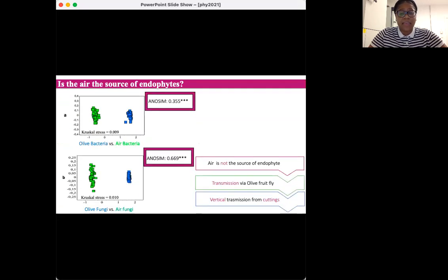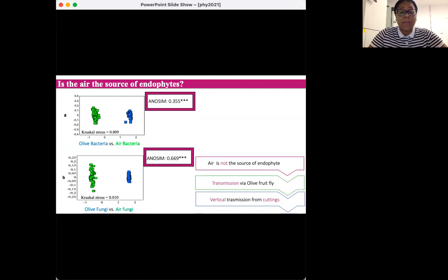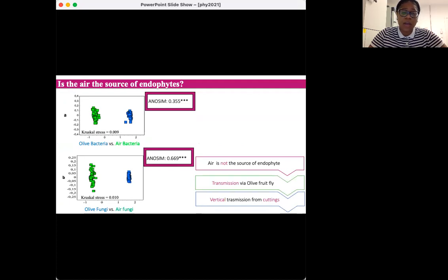In our study, the air surrounding the olive tree canopy seems not to be the most important source of fruit endophytes due to the reduced similarities found in the microbial composition between the air and the fruit endosphere. Besides the air, other important sources of endophytes of above ground plant organs include the soil, the seed, the wind, the pollinators, and other insects.